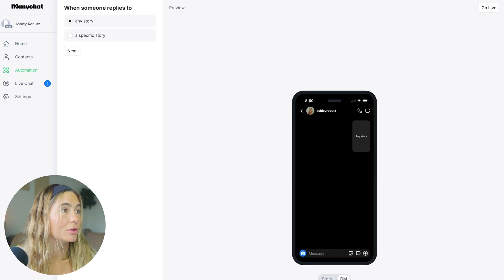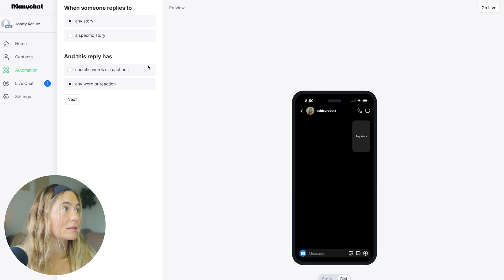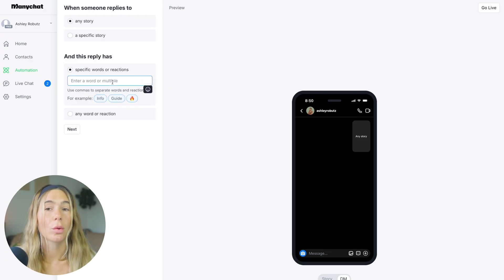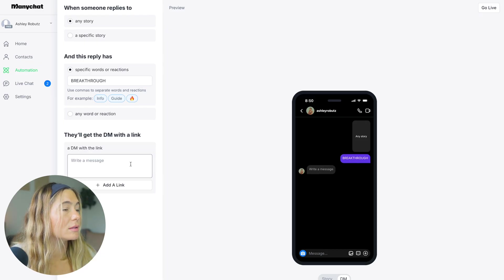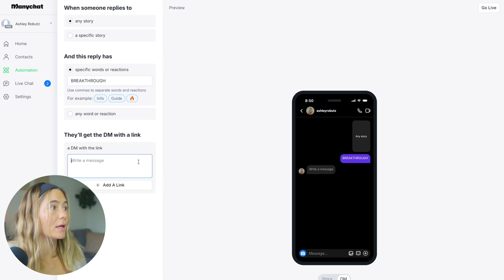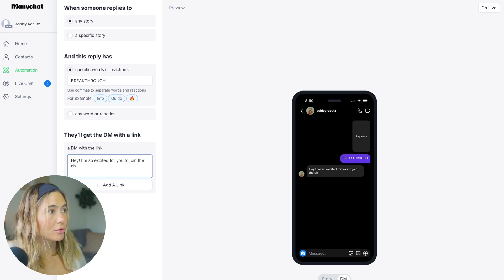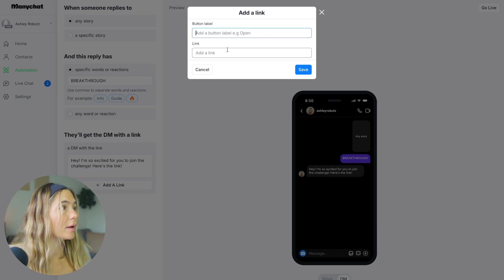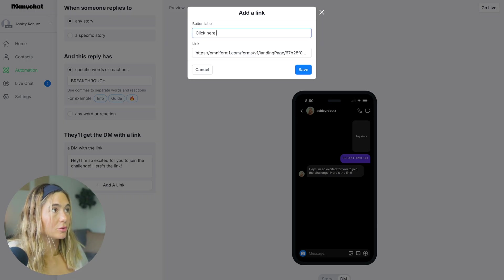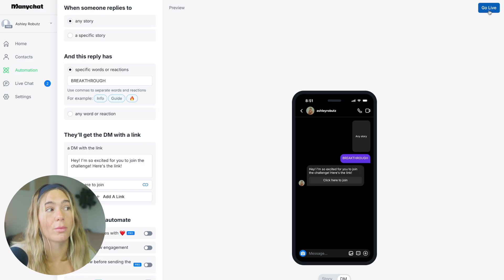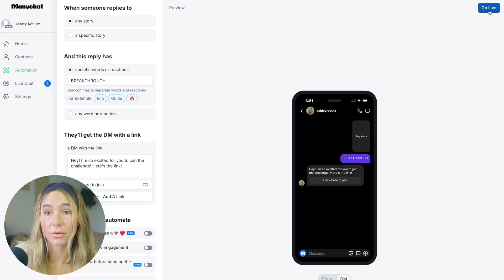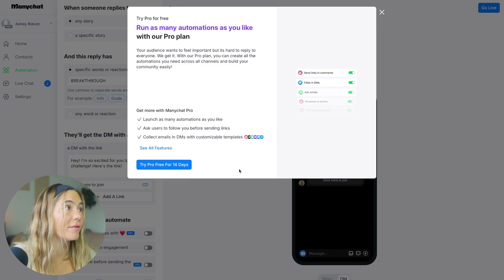I'm going to show you how to generate leads with stories. You can click any story and select DM. Specify the trigger keyword — let's say we're running a free challenge called the "body breakthrough challenge," so we'll use the keyword "breakthrough." Then set up a DM with the link: "Hey, I'm so excited for you to join the challenge. Here's the link." Add the link, add the label "click here to join," click save, then click next and go live. Whenever someone messages you "breakthrough," they automatically get that DM.